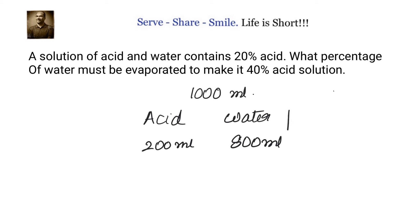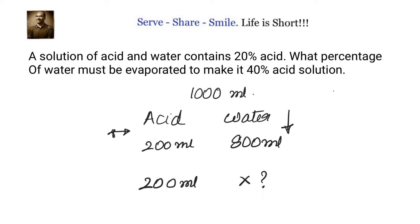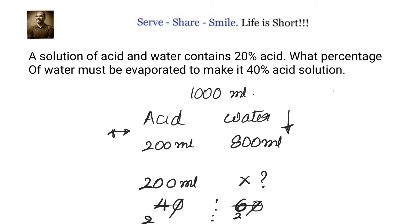The water needs to go down, but the acid will remain the same because you are evaporating water, not changing the quantity of acid. So in the final ratio, acid will be 200 ml. The ratio is 40 percent to 60 percent, which simplifies to 2 is to 3.